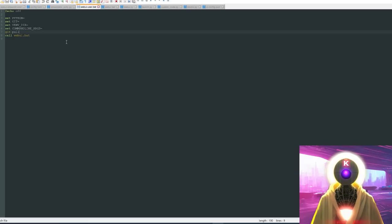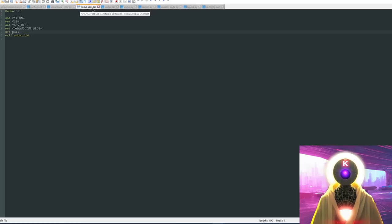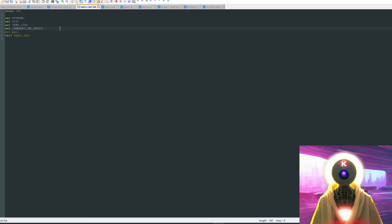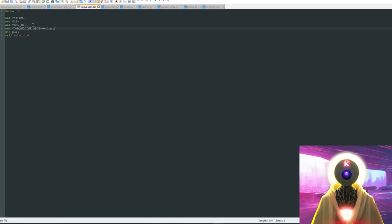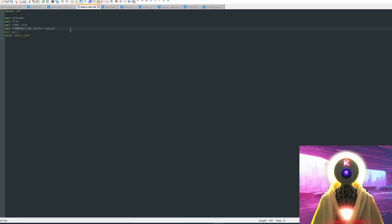The second trick is for people who want to create a public URL they can share with others. Come here to the webui-user.bat file, and in the command line ARGS, type '--share' and press save. This will create an additional public URL that you can share and use with other people. But that also means other people will be able to use your computer resources to create images.